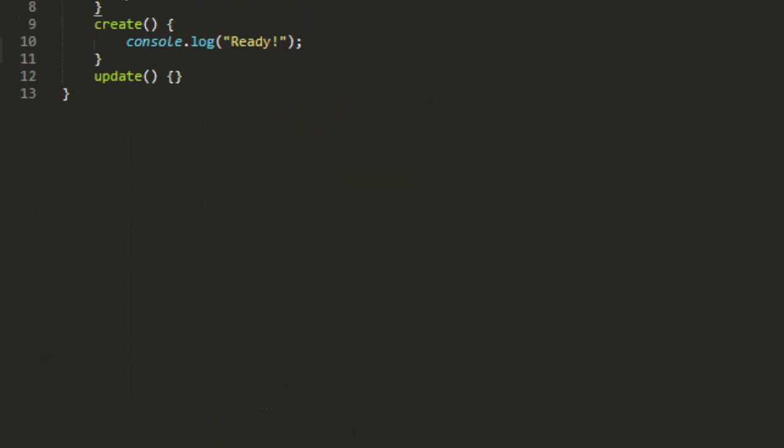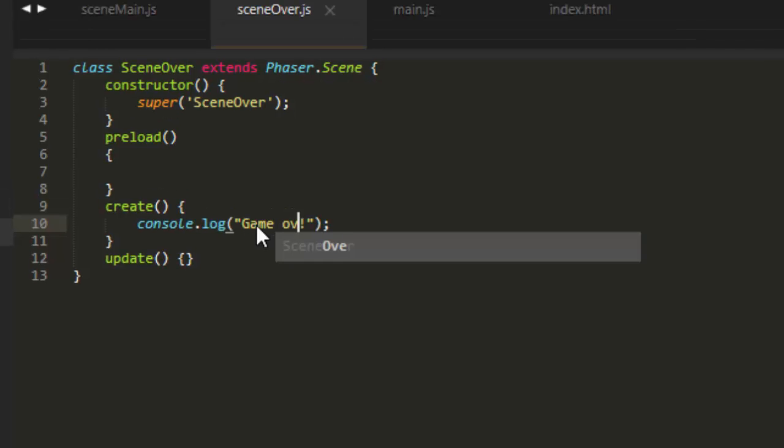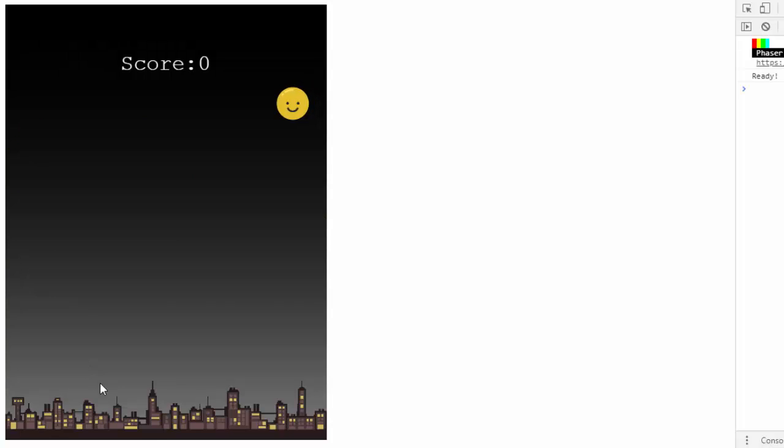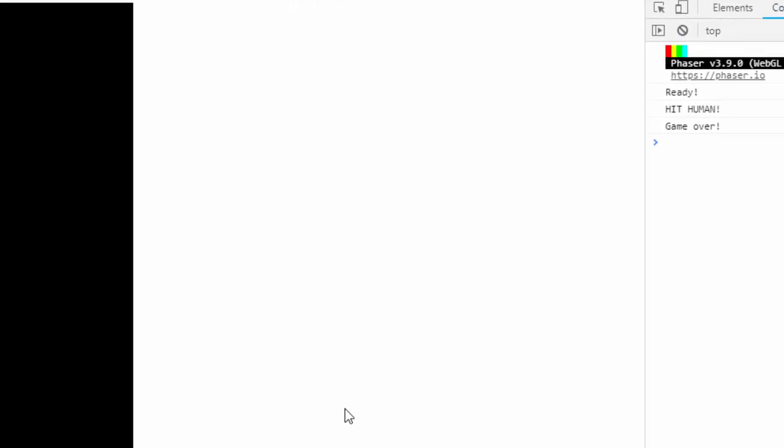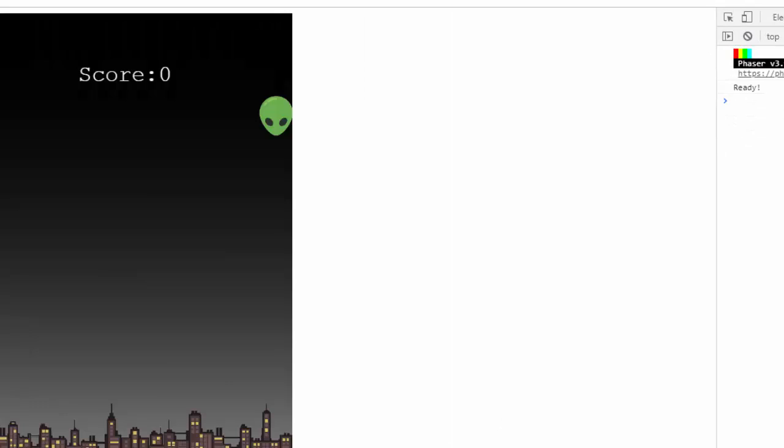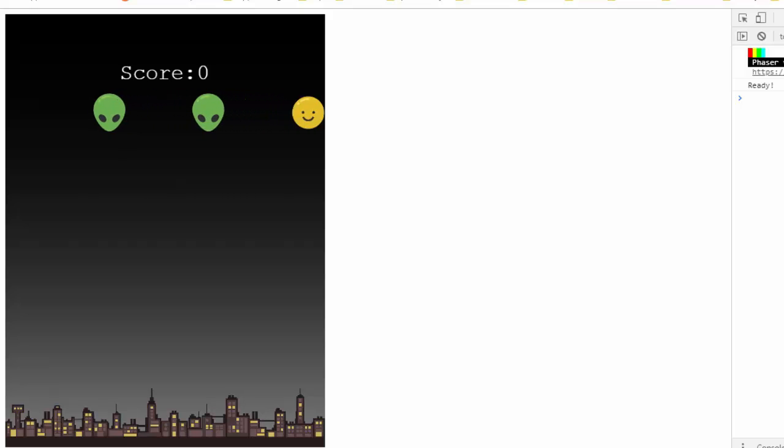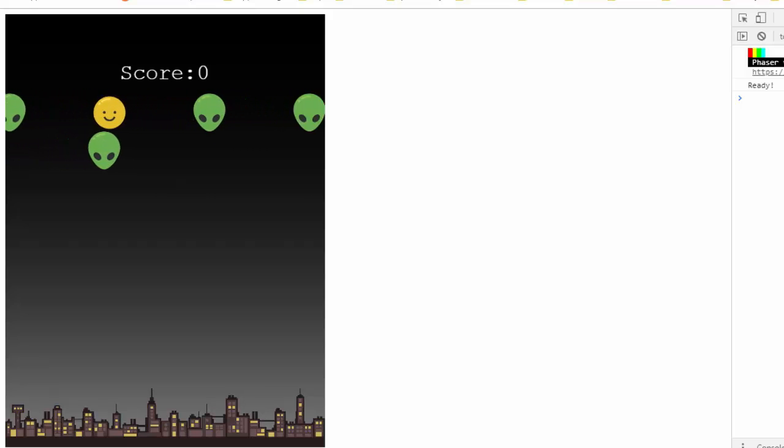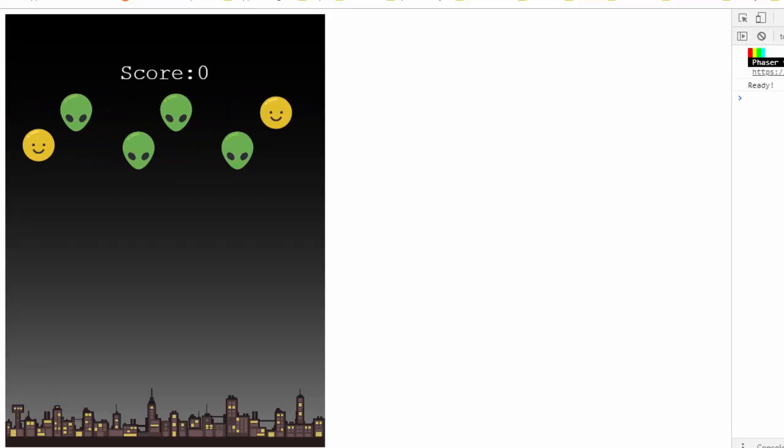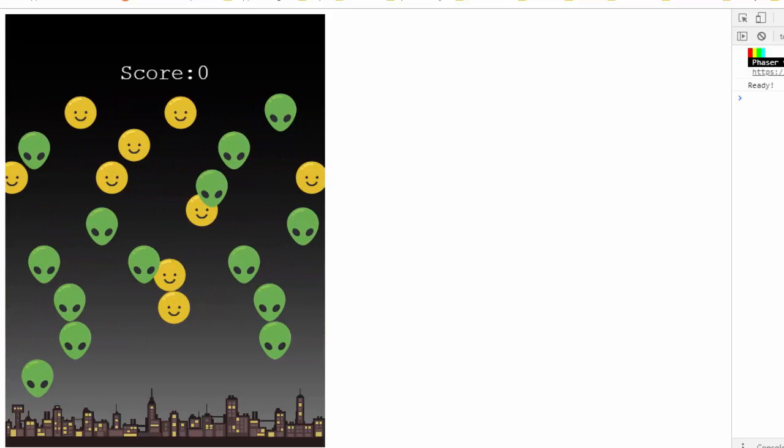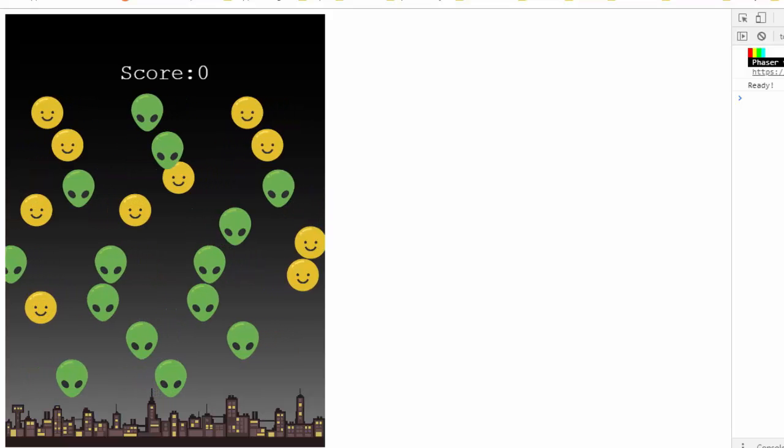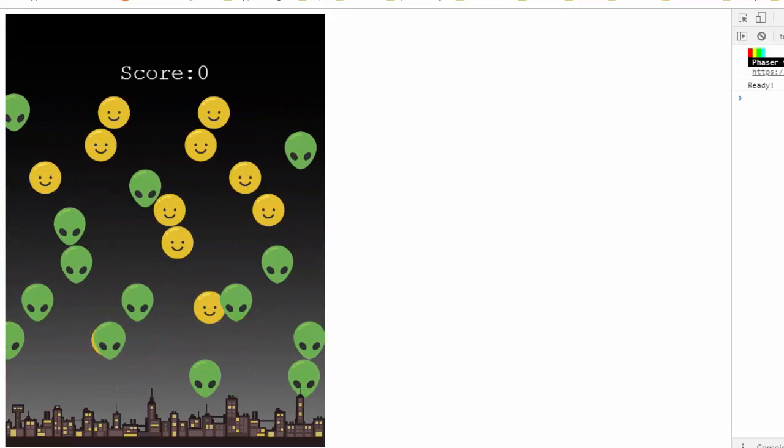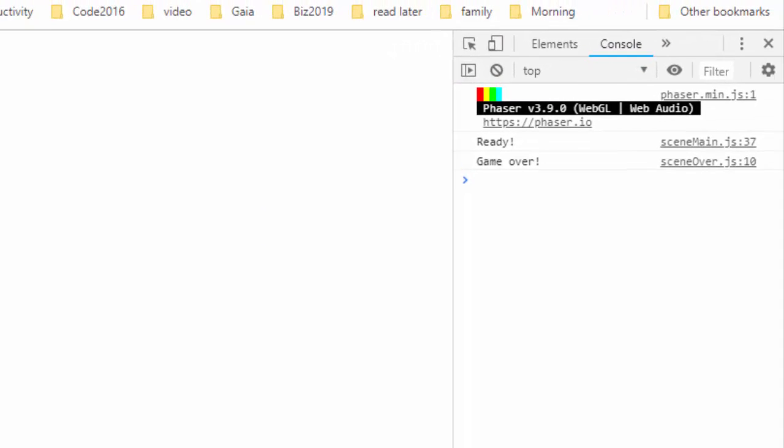And in sceneOver, I'm just going to console.log out Game Over so we know we're actually hitting this scene. So I'll go ahead and shoot a human. And there, we've got Game Over. And let's see if we get a Game Over when the alien hits the bottom of the screen. I'll go ahead and speed the video up so you won't have to wait. There, Game Over.